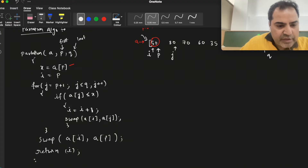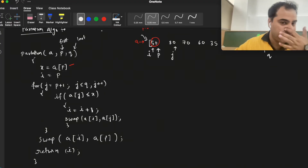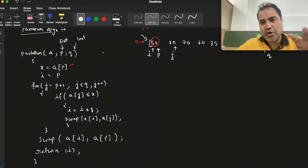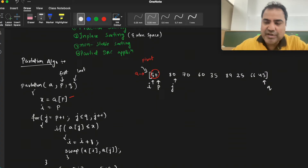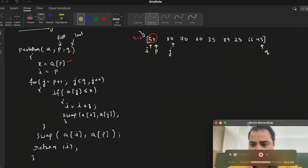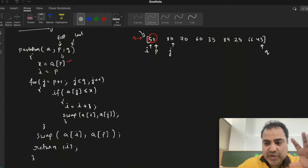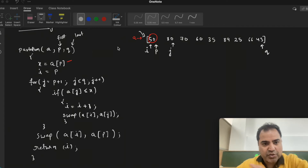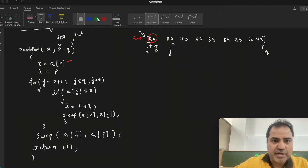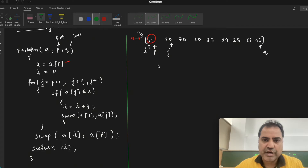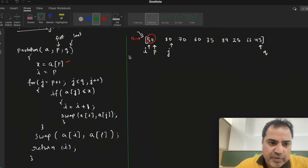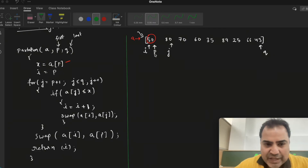After the loop, we return the position of i. What this partition algorithm does is fix the position of the pivot element in one pass. In this case I have taken 50, the first element, as the pivot. So partition will fix the position of the pivot element in one go. This is the first pass of the partition algorithm.